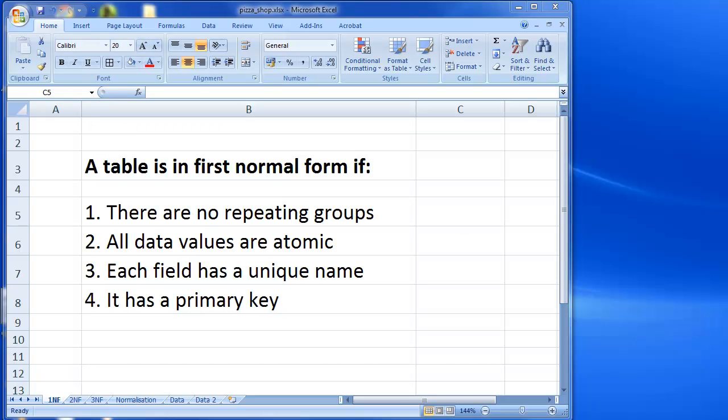Hi there and welcome to this first normal form example video. For more detail on normal form and what it actually means, please see the previous video in the playlist where you'll be able to see that discussed in much more detail. This video is meant to be an example walkthrough that takes that theory and just shows how it works in another example.